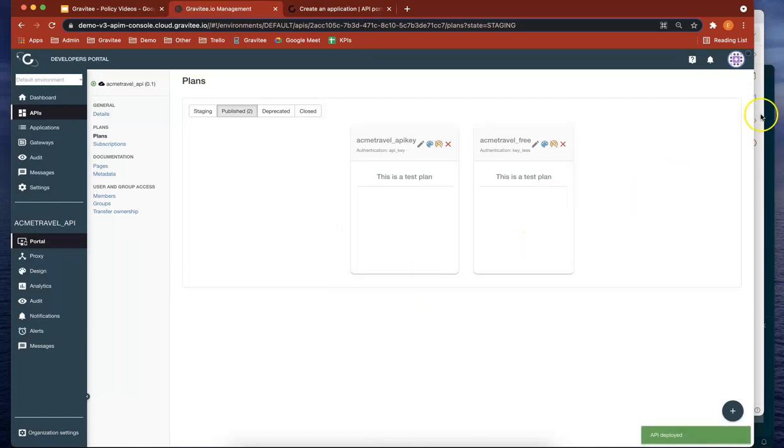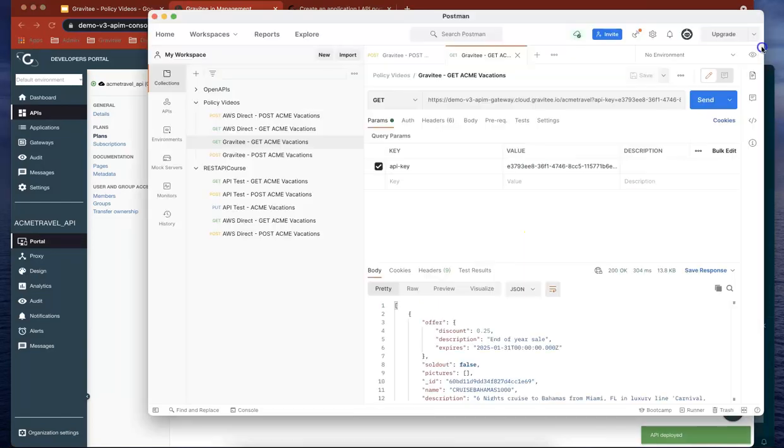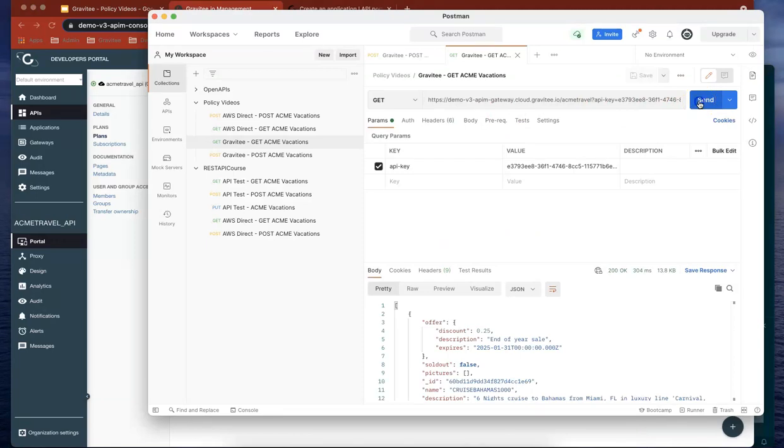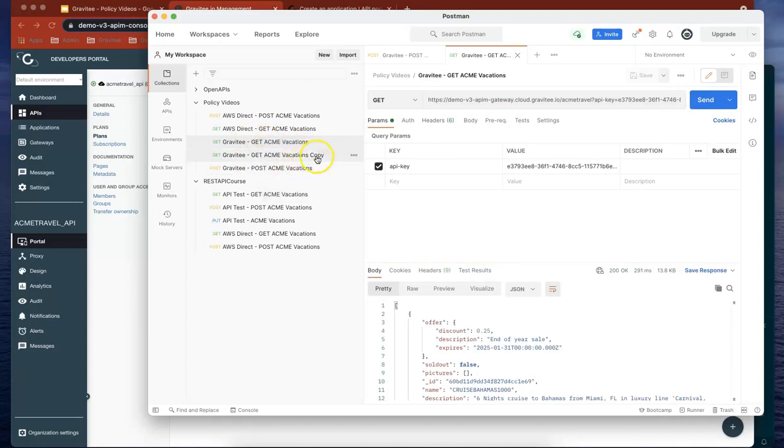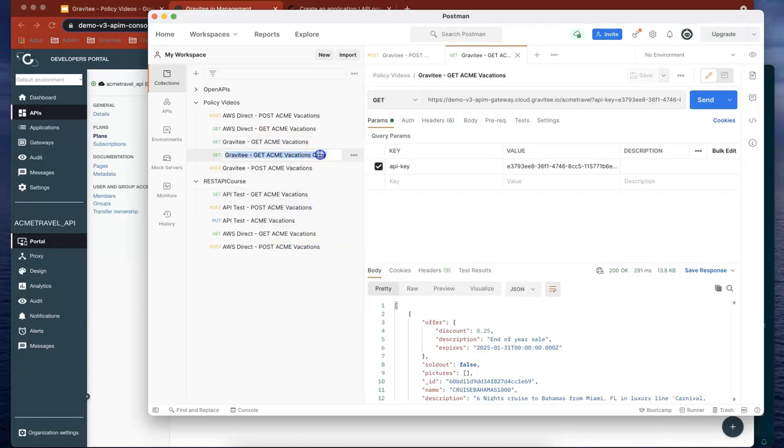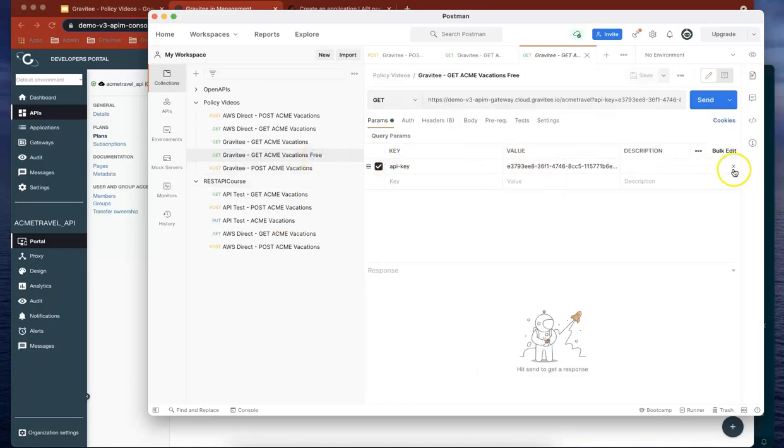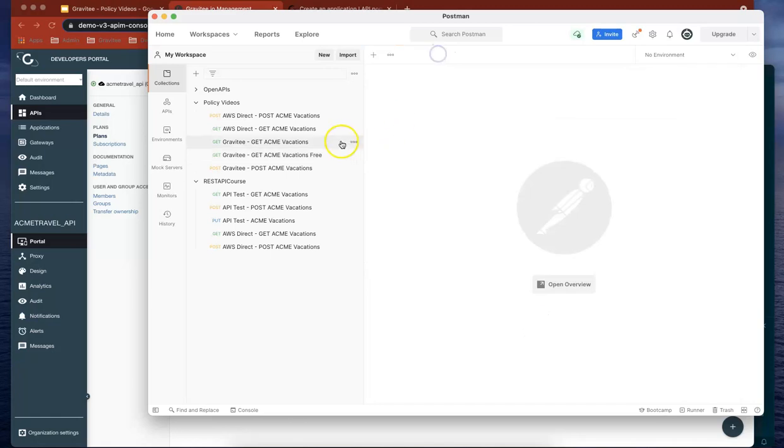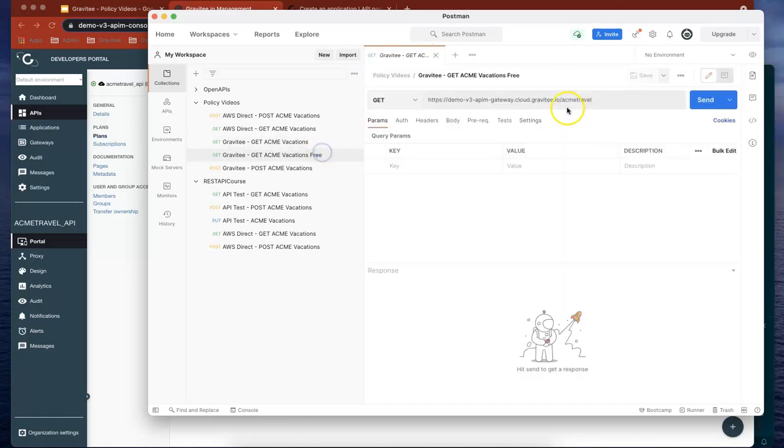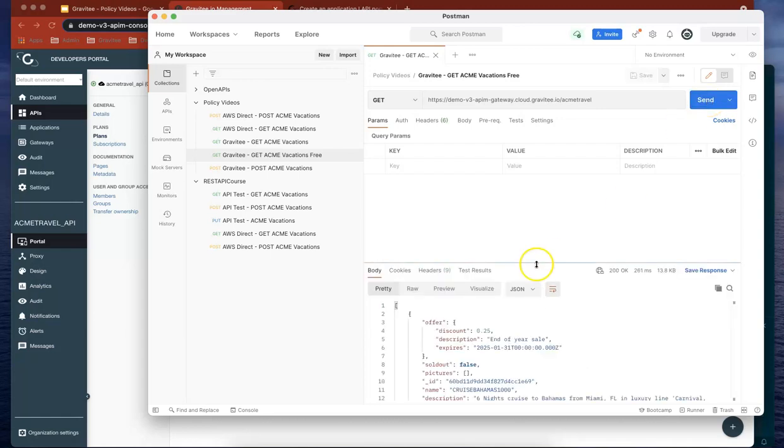If we go to Postman again and hit this, you'll see it's working. But now let's duplicate that and rename it to free version. This time in the free version, let's delete that API key and save that. This version has no API key, and this time it works because you don't actually need an API key as well.